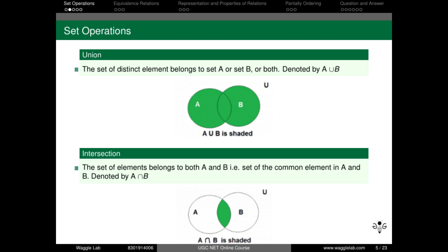For intersection: A equals {2, 3, 4} and B equals {3, 4, 5}. The intersection of A and B is equal to the set {3, 4} — that is, the elements common to both sets.